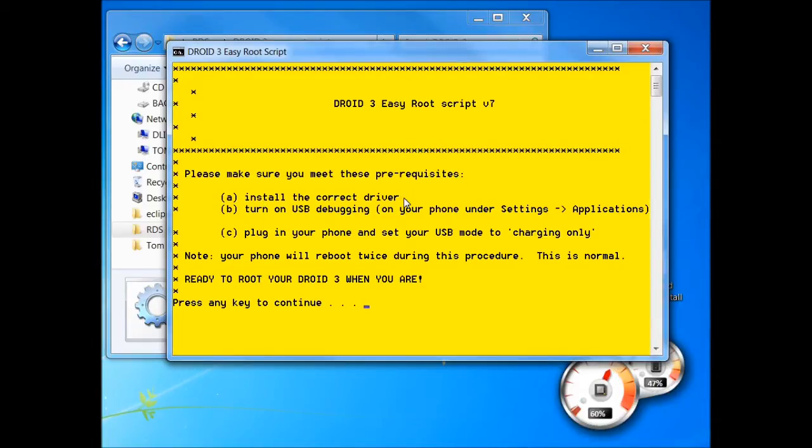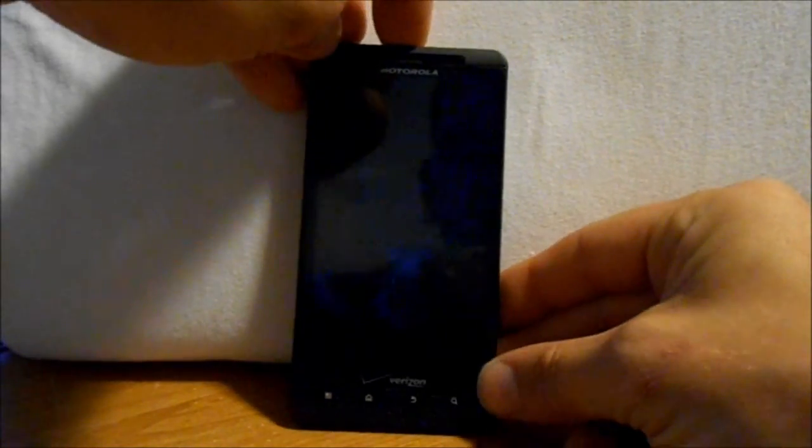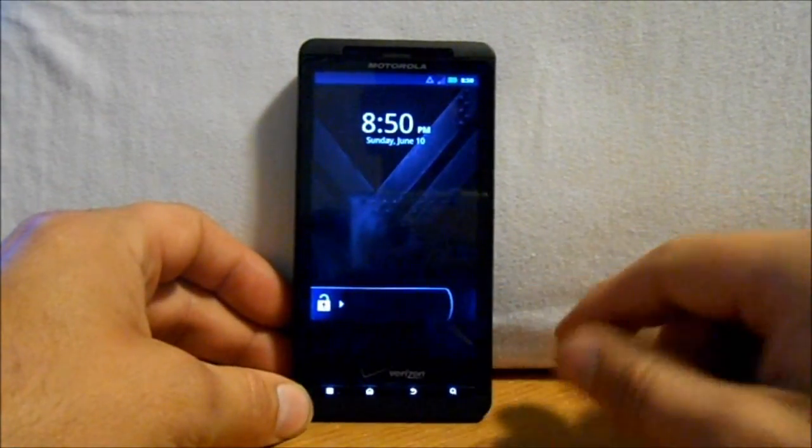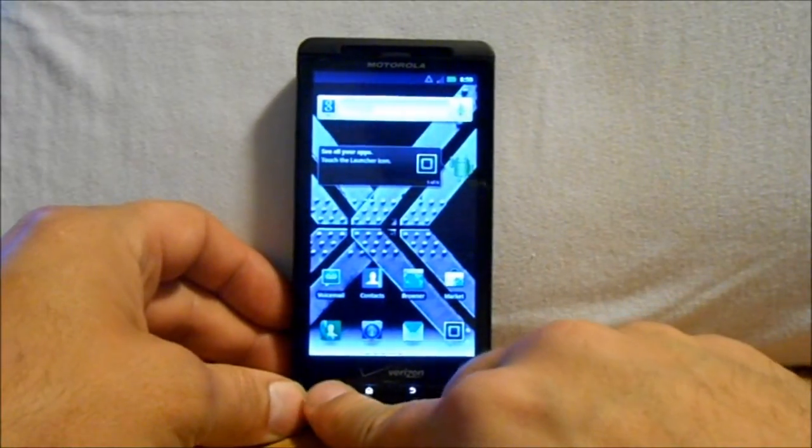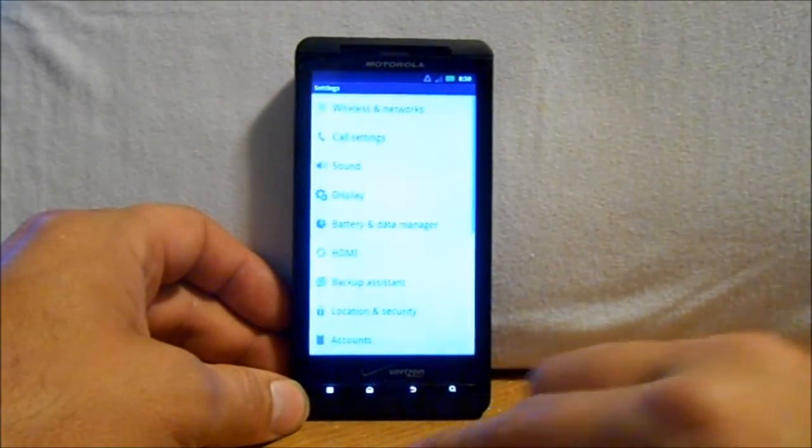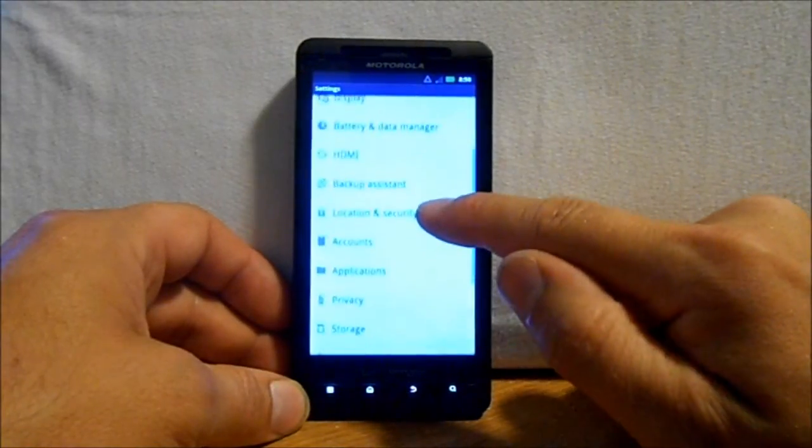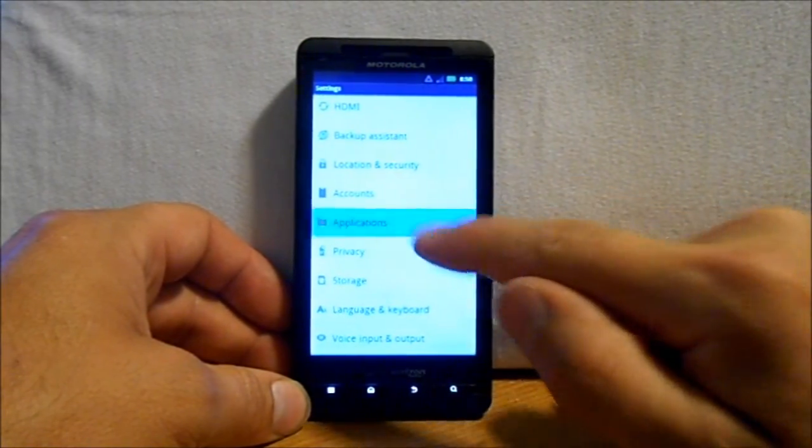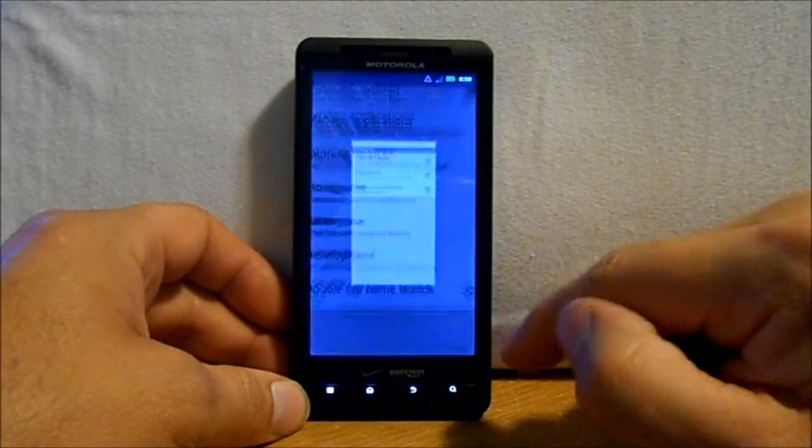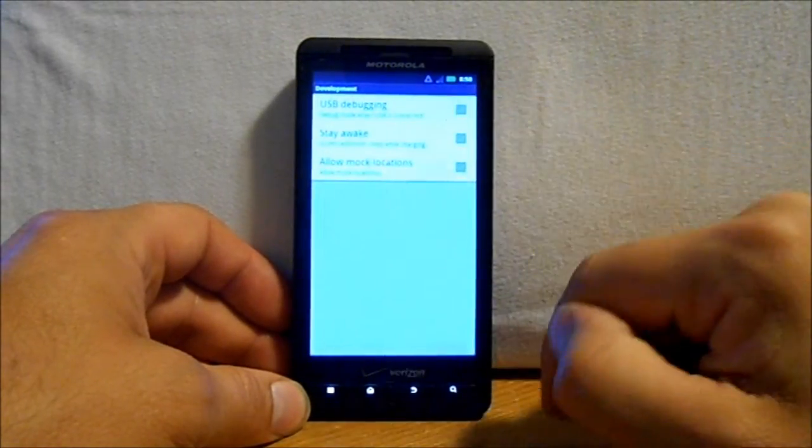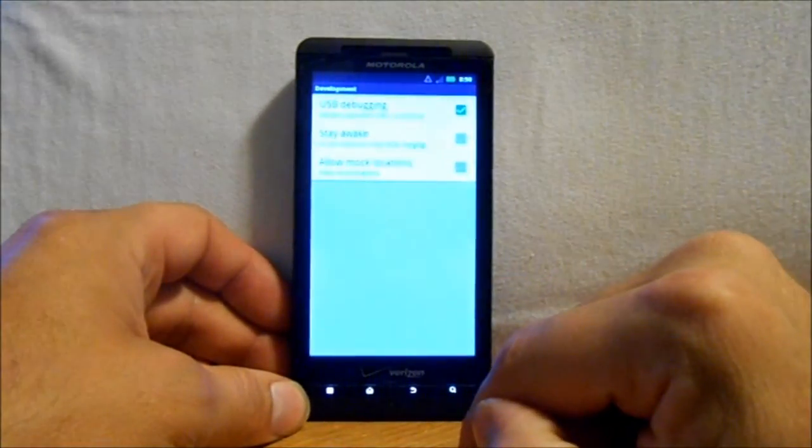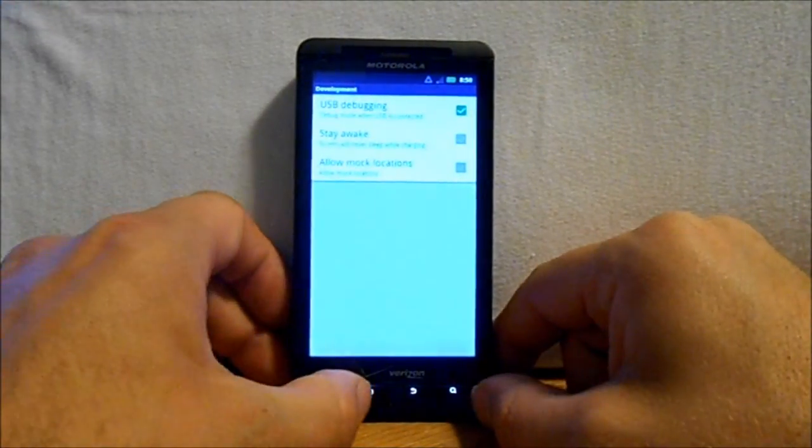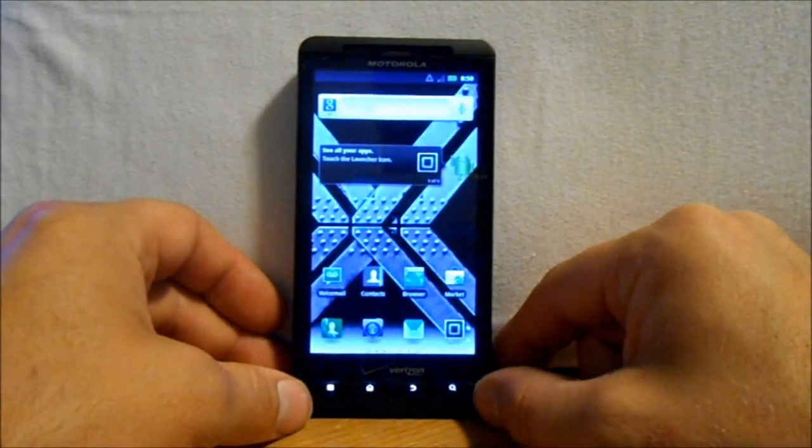First of all, we're going to make sure we have these prerequisites made. Install the correct drivers, which is the Motorola drivers - those are done. Turn on USB debugging on your phone, so we're going to go ahead and do that. We're on stock here, hasn't even been messed with. We're going to come down here and go to settings, and then scroll to applications, and then go to development and hit there. It's going to ask you, do you want to turn on USB debugging? You hit yes, or I should say okay, and then we can go back.